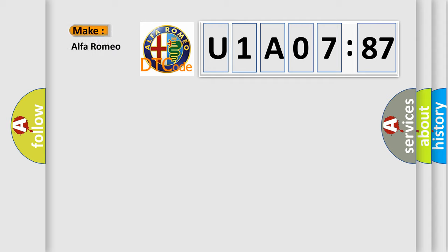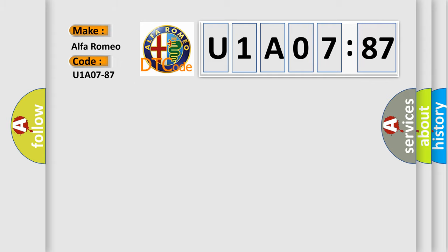So, what does the Diagnostic Trouble Code U1A0787 interpret specifically for Alfa Romeo car manufacturers? The basic definition is: